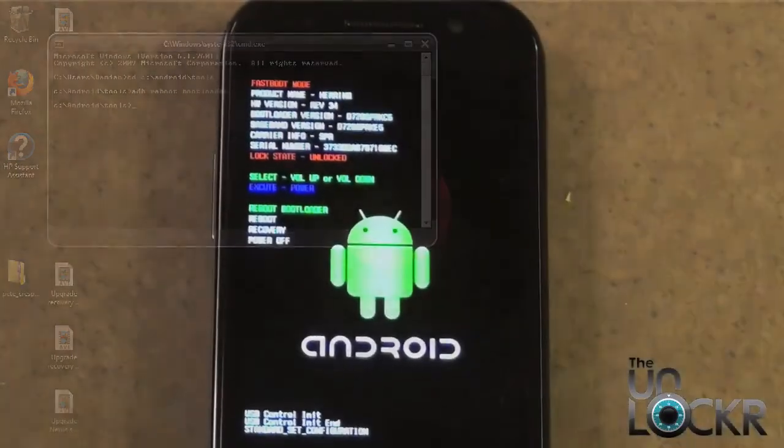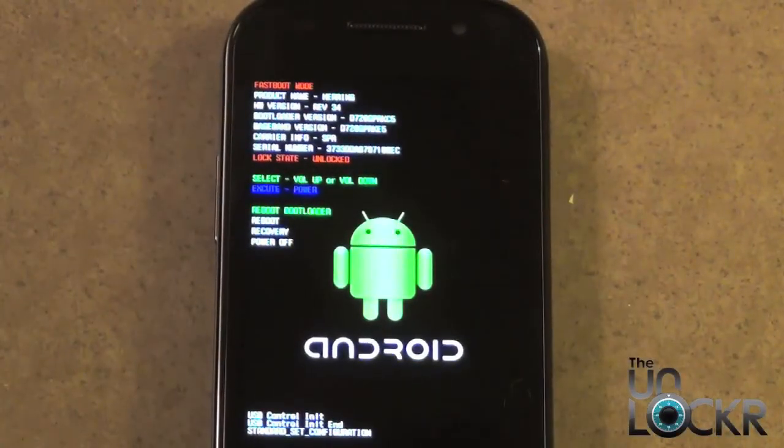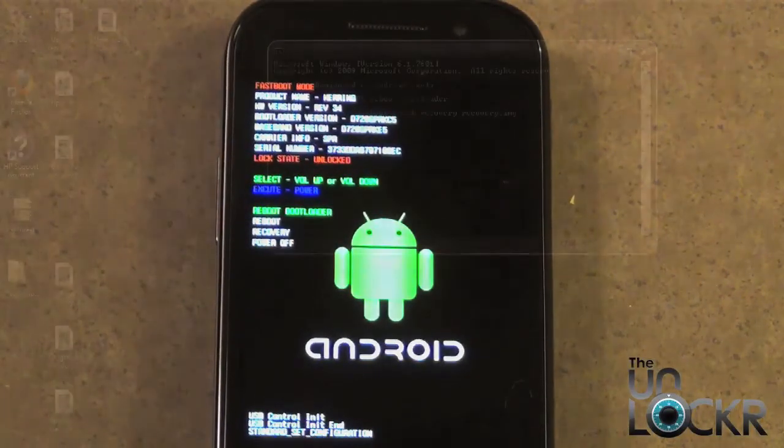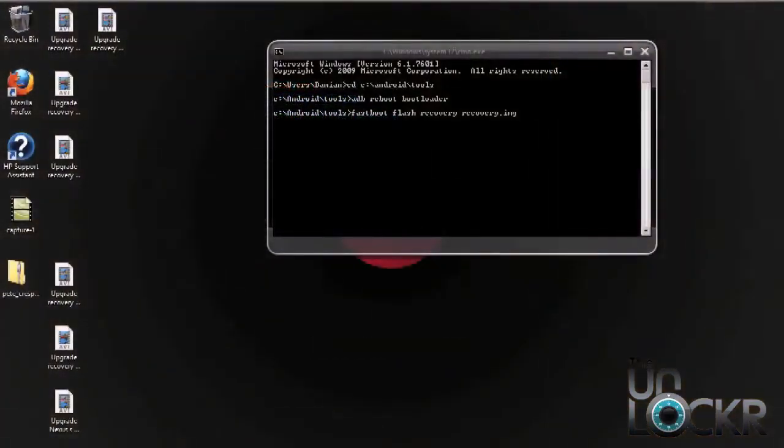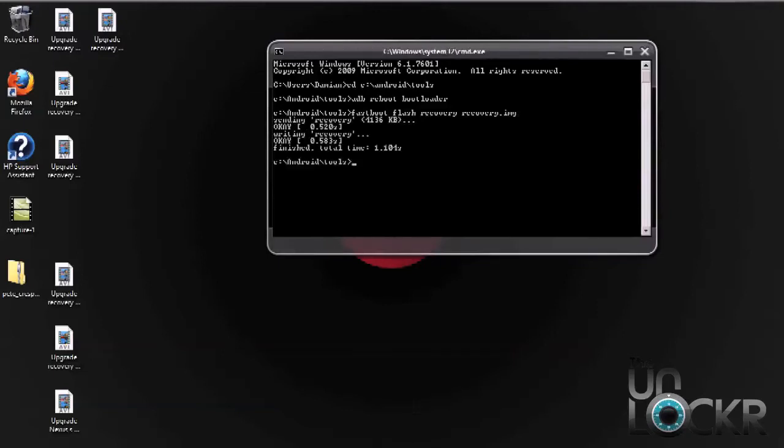Okay, after you type that last command, on your phone you should have this screen here. The next thing we need to do is actually flash the recovery. So you do that by typing the following commands and then hit enter. And when it's done, you should see okay.